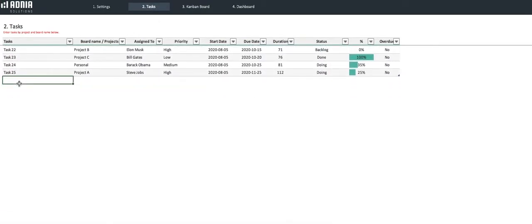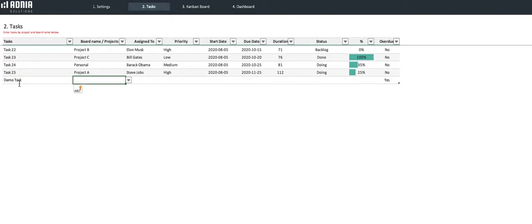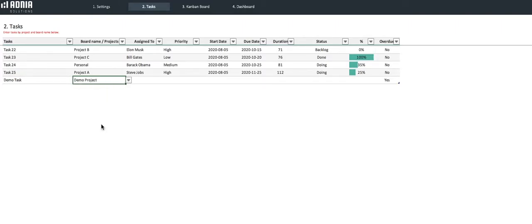We'll call our new task Demo Task, and we'll attach it to our newly created project, the Demo Project. As for the team member, we'll assign it to our newly created member, Mark Zuckerberg.